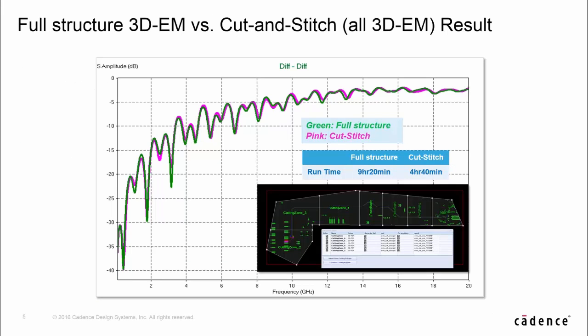Here is a correlation data of 3D-EM cut-and-stitch compared with 3D full structure. In the cut-and-stitch simulation, there are 7 partitions cut and run simulation with 3D-EM full-wave solver. On the full frequency range, both the results are matching very well. The simulation time of cut-and-stitch is only half of full structure.